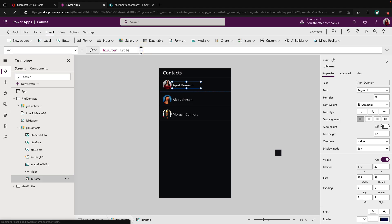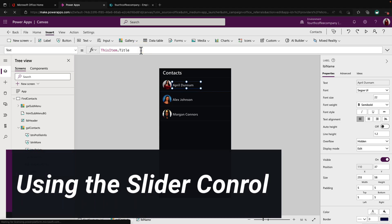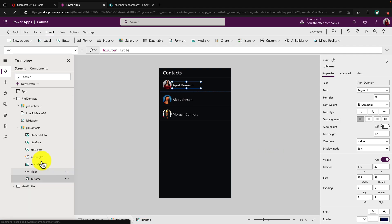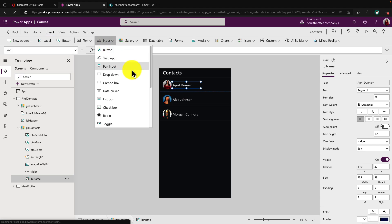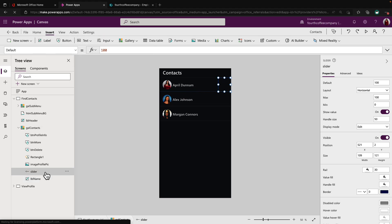Let's get to the good stuff of how I did that gesture effect. And that's all done using a slider control. So if we go to insert and input, one of the options we'll see here in this list is a slider. So I added one of those slider controls inside of my gallery so that for each row in this gallery, it has an associated slider.